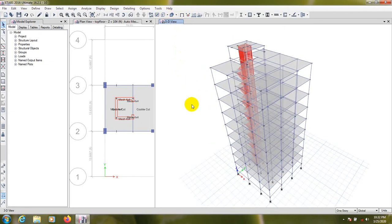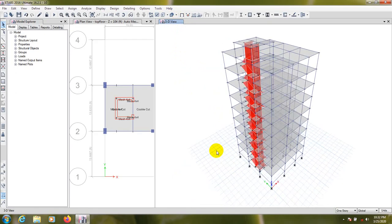Our structure is ready. In the next video I'll show how to define earthquake load and wind load. After that we'll apply load combinations and then proceed to design. Thank you very much — stay connected until the next video.